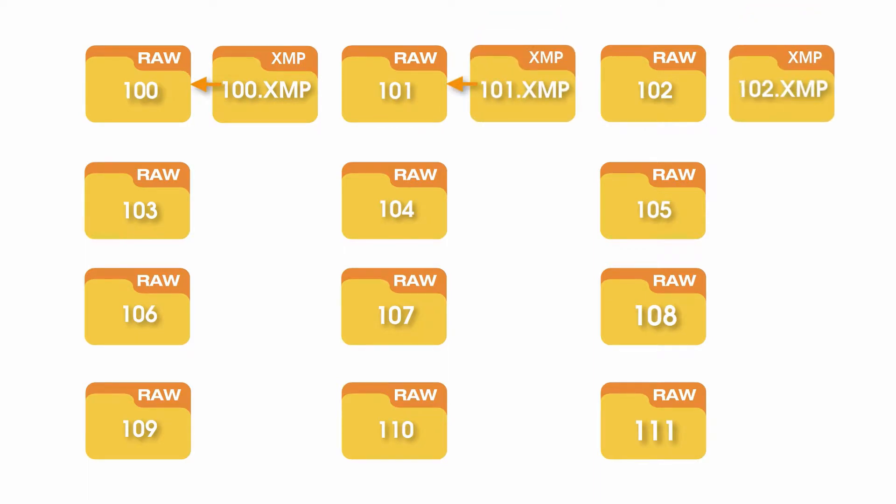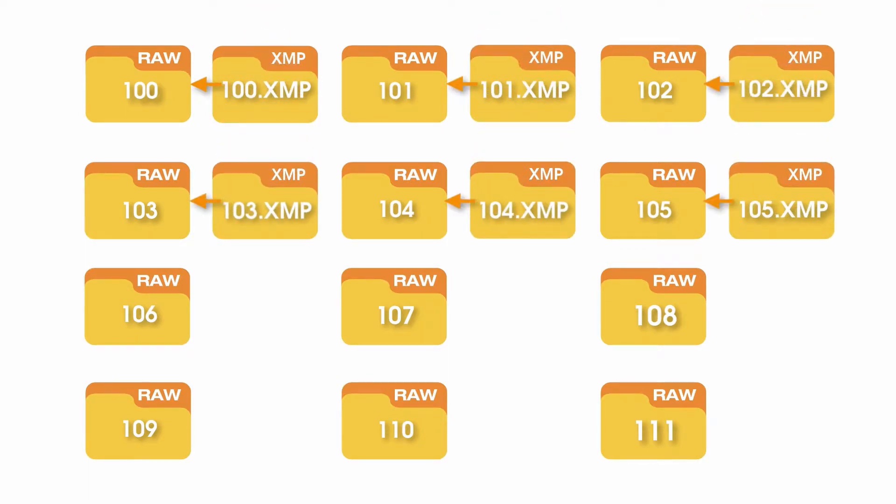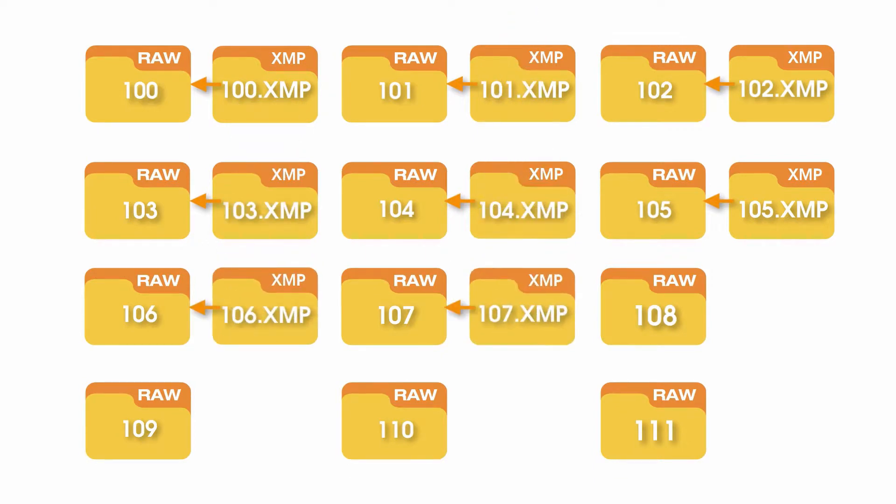It's absolutely important that your photos are not renamed until the XMPs are returned from Pixera and all of the edits from Pixera have been imported.